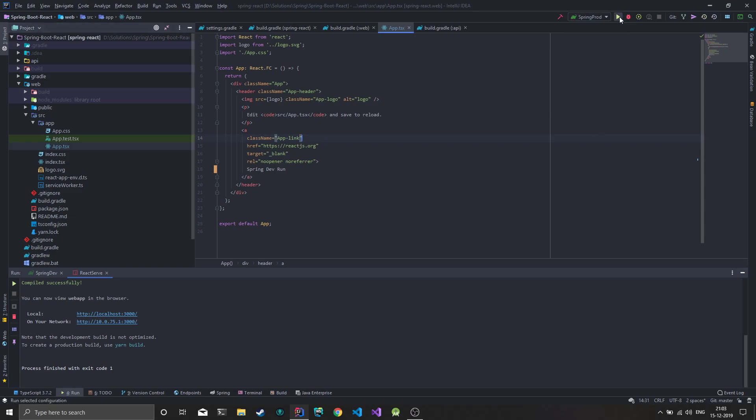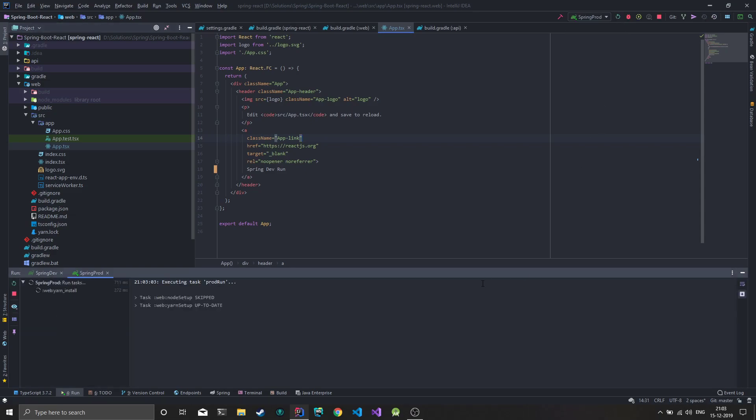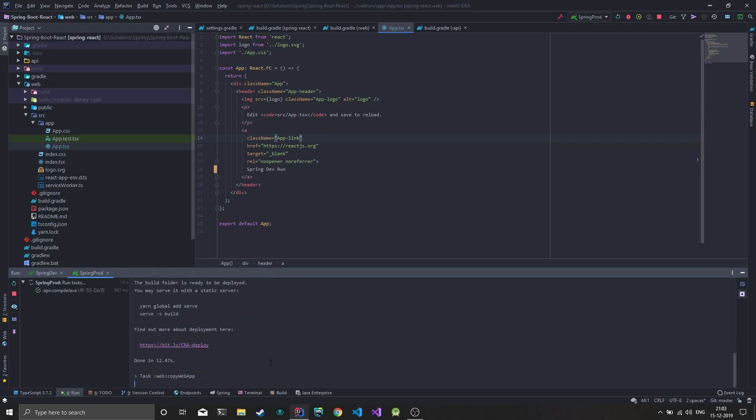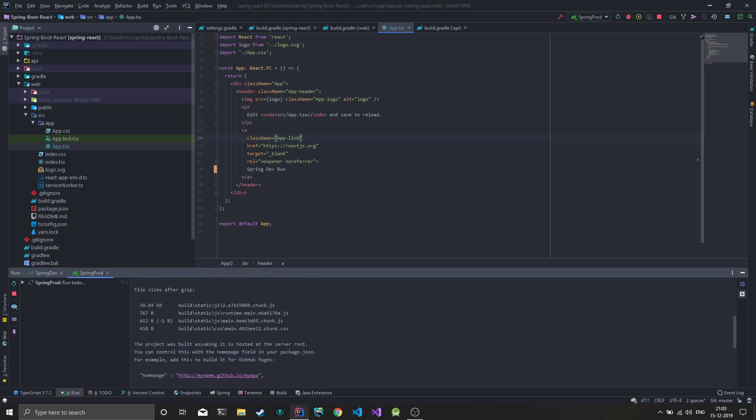Now instead, if we close this and stop everything, we can do a production run of Spring. When we do this, you can see the Node tasks are getting executed. Yarn install has already been done, now we're doing the build which creates an optimized production build for React.